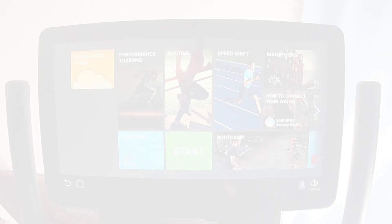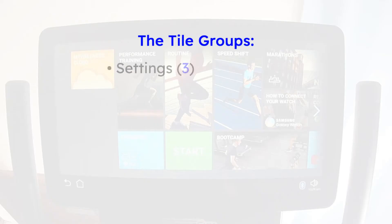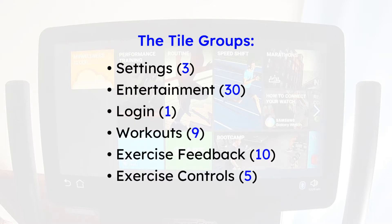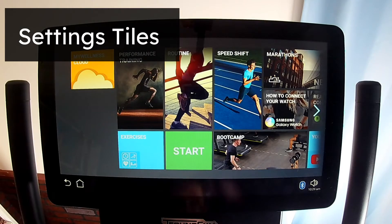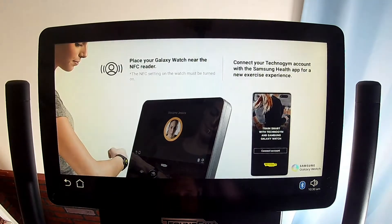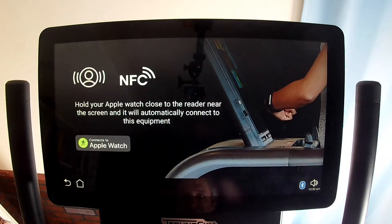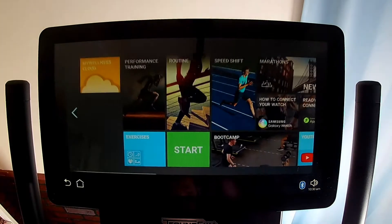I categorize the screen tiles into six groups which I'll present in this order: Settings, Entertainment, Login, Workouts, Exercise Feedback, and Exercise Controls. The three settings tiles are the Samsung watch connection, the Apple watch connection, and the language tile.